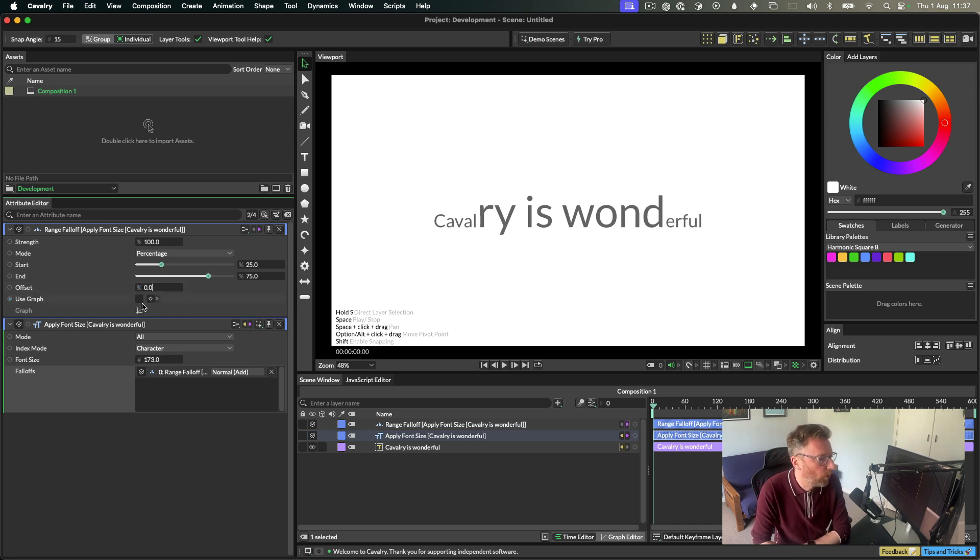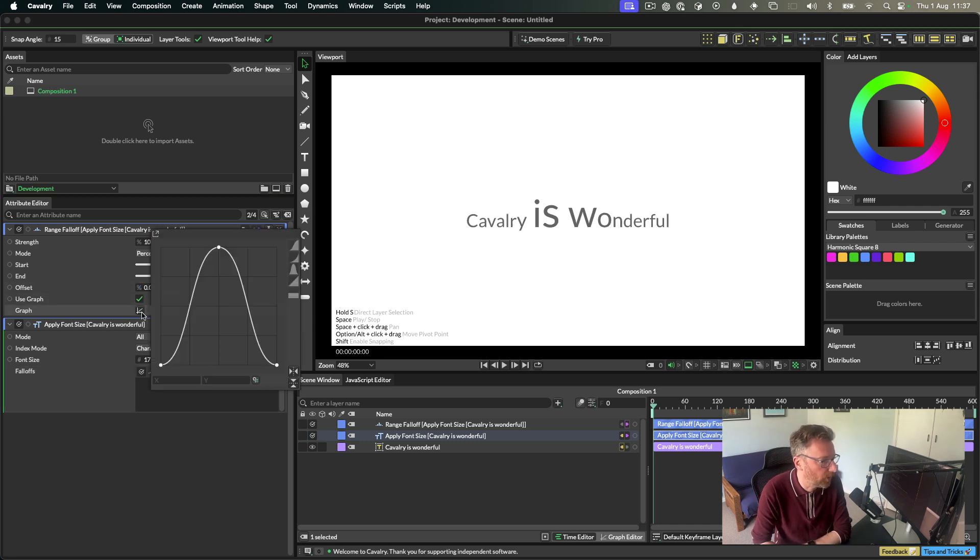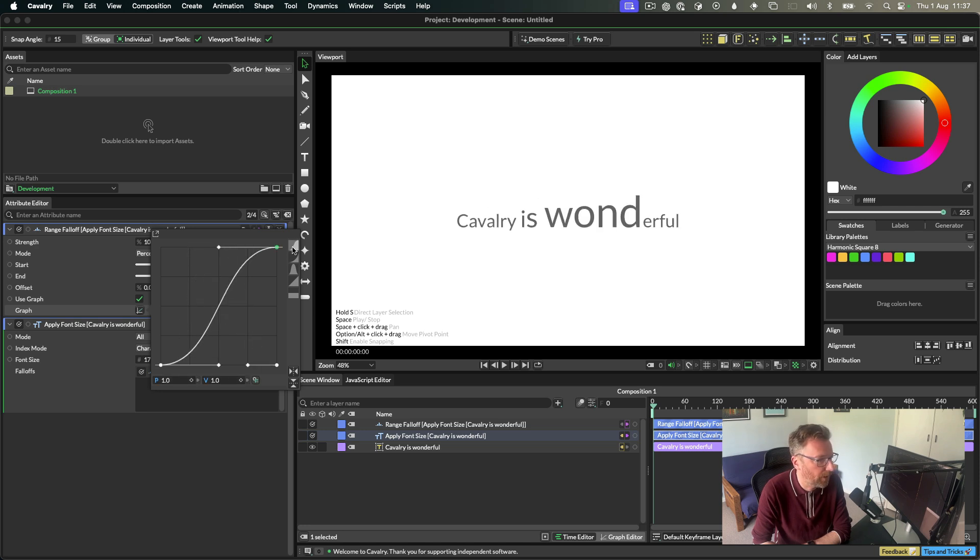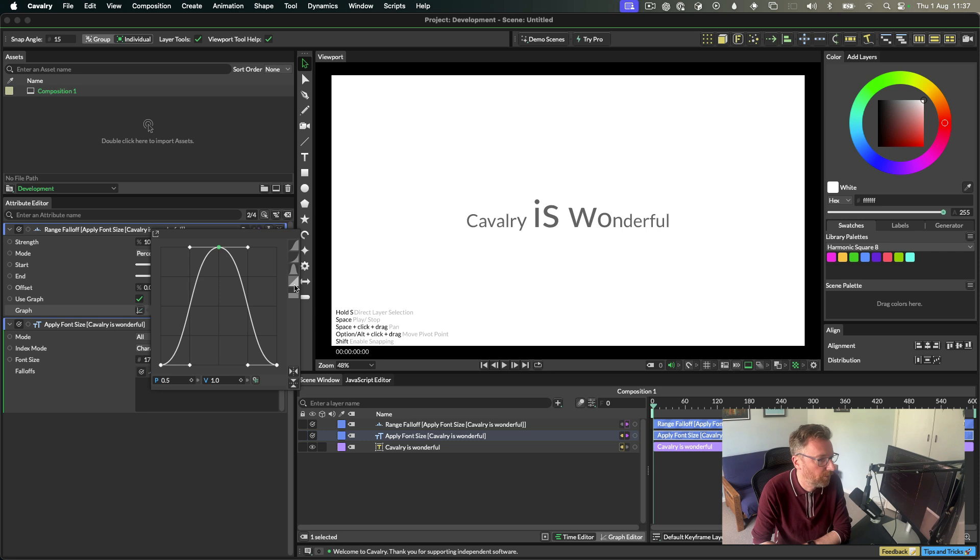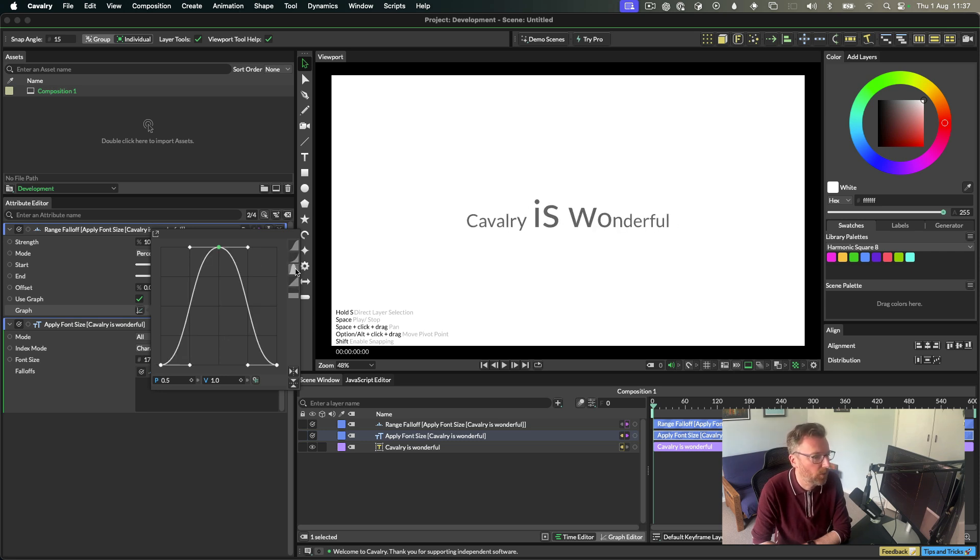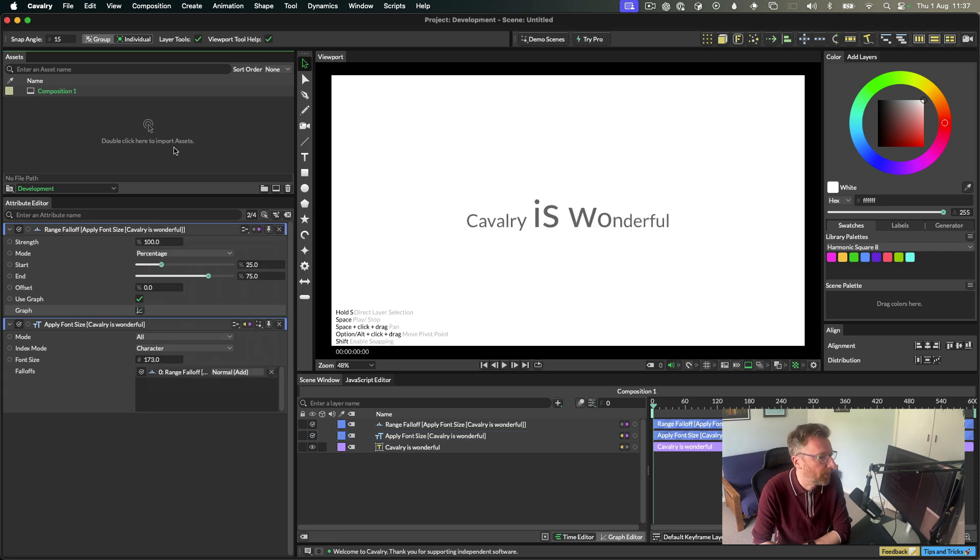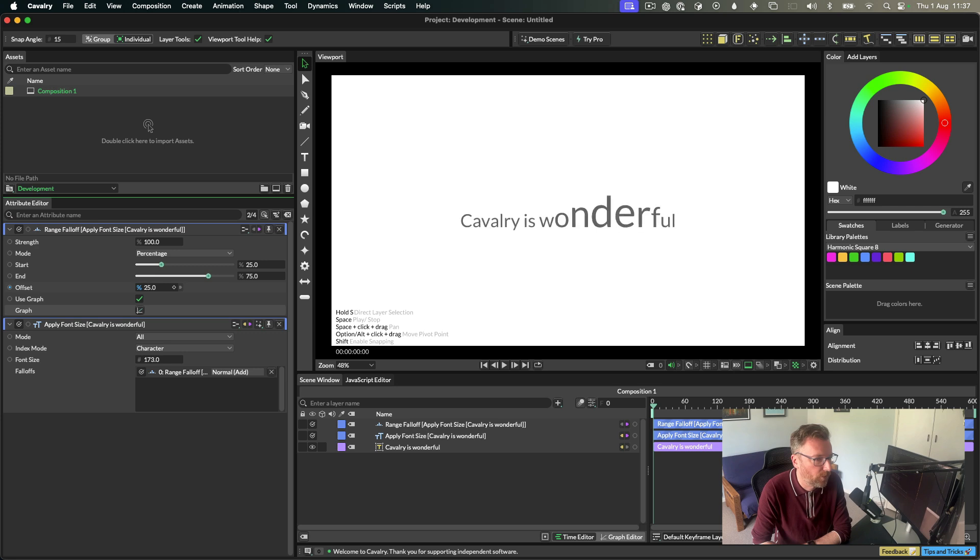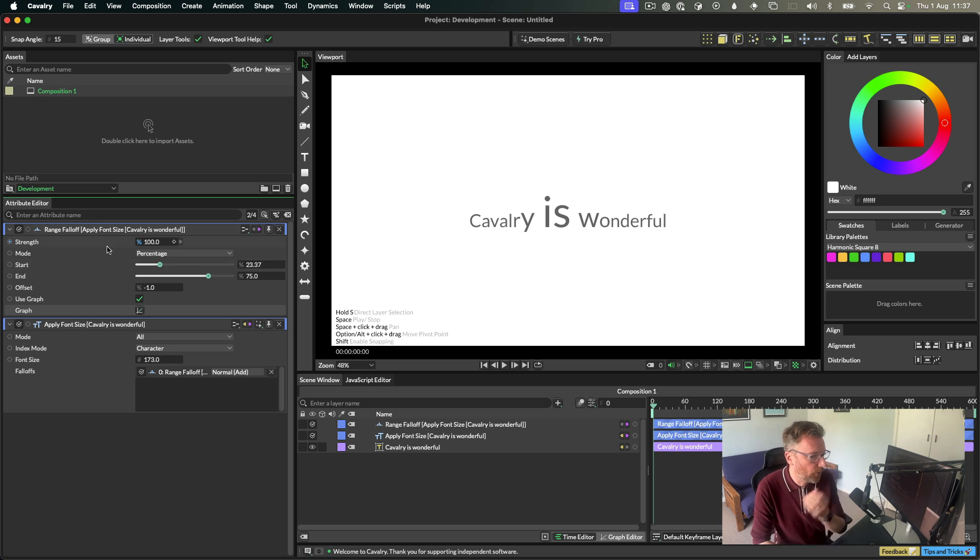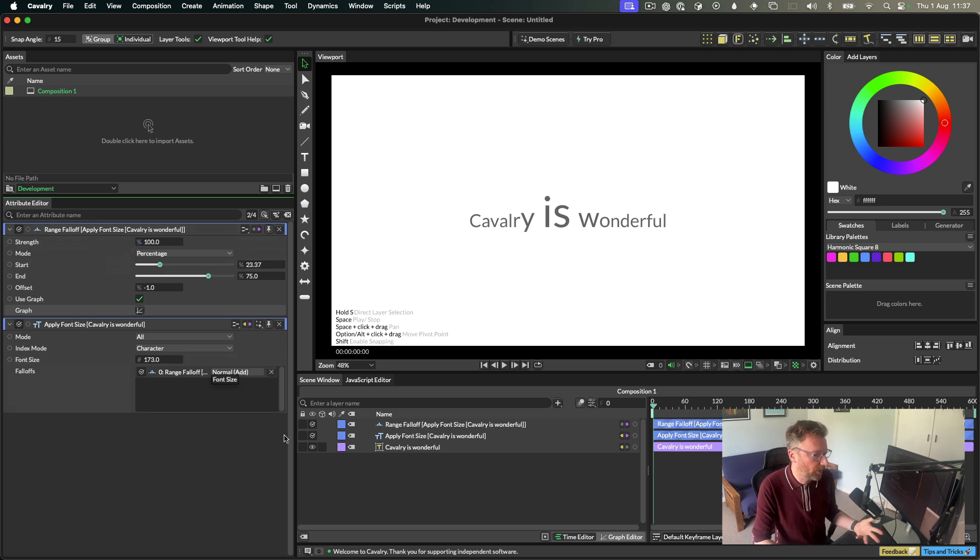And you can move this percentage kind of effect through the text if you want to. You can also use a graph. So you can use this kind of falloff graph, attenuation graph, or whatever you want to call it, to control the effect. And you can make some interesting and wonderful custom bespoke effects in here. It will all just work. And you can then move that through if you want to move that through the effect. Whatever you want to do. So that is the range falloff. Now the range falloff doesn't just work on text. It works kind of everywhere.